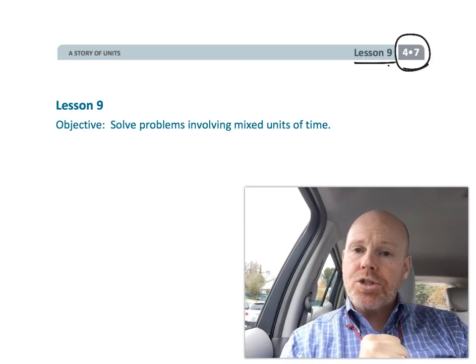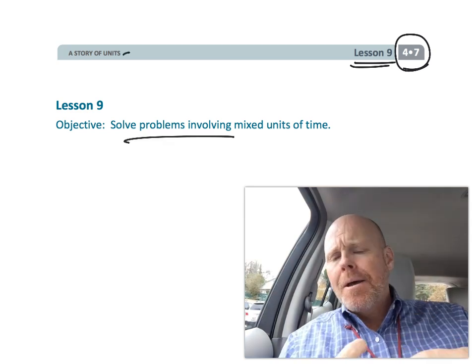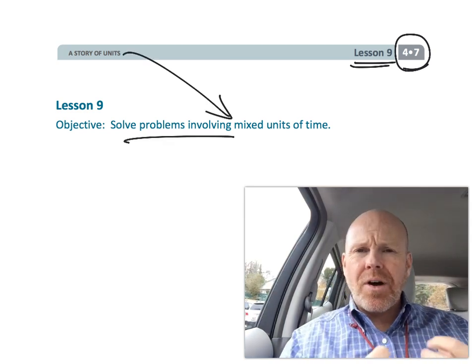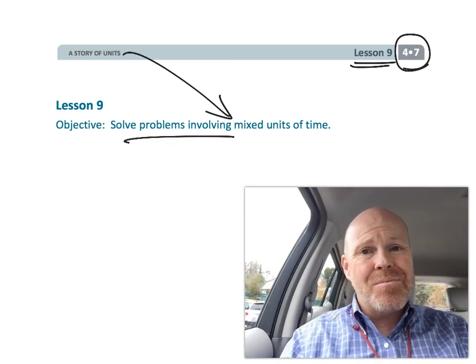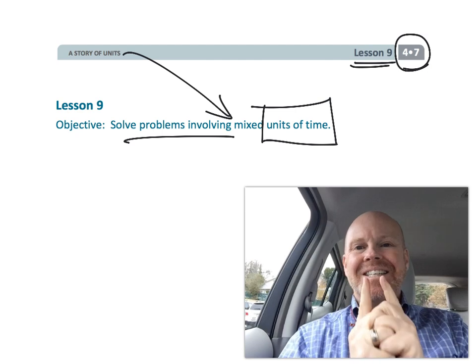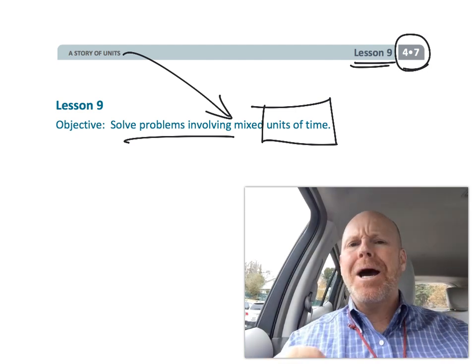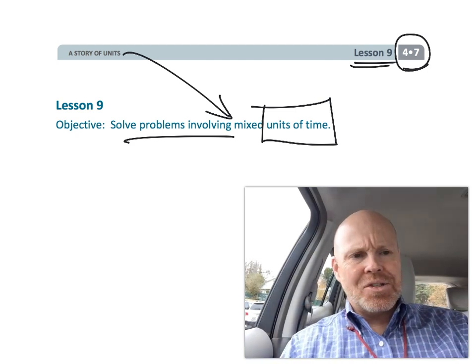And in this lesson, students are going to continue solving problems involving mixed measurements. Only this time, we're going to focus on time. It's all about time. So let's get started.